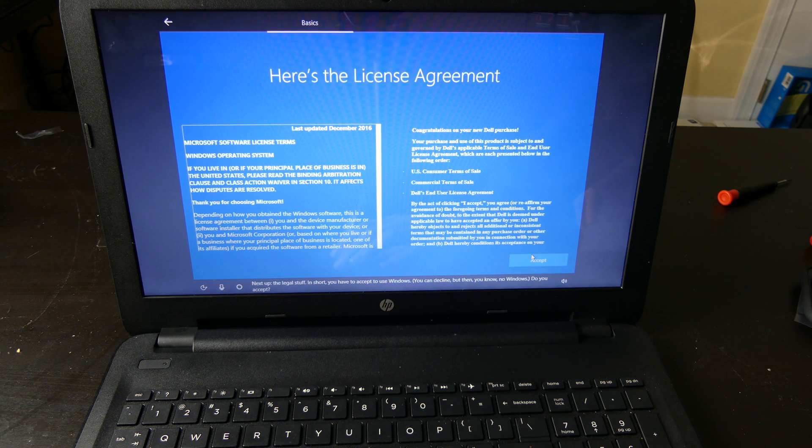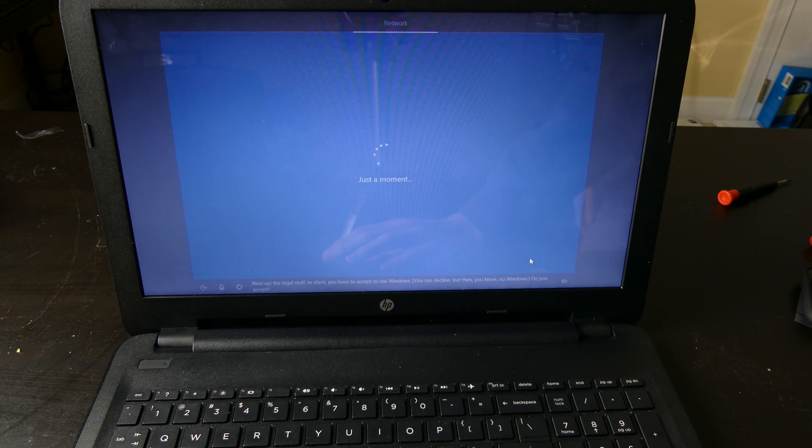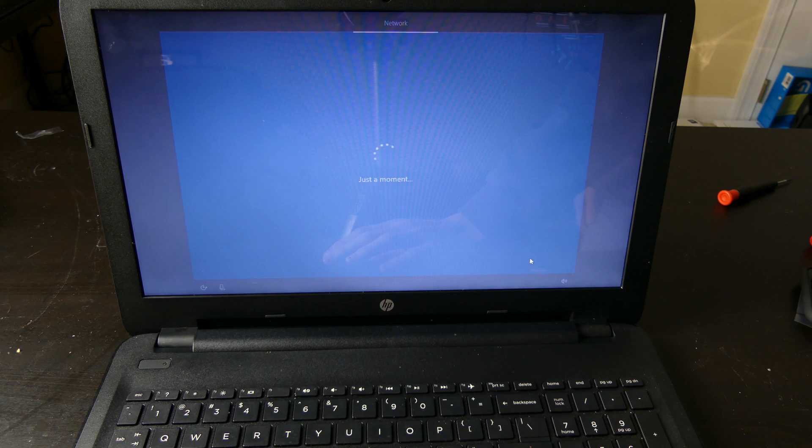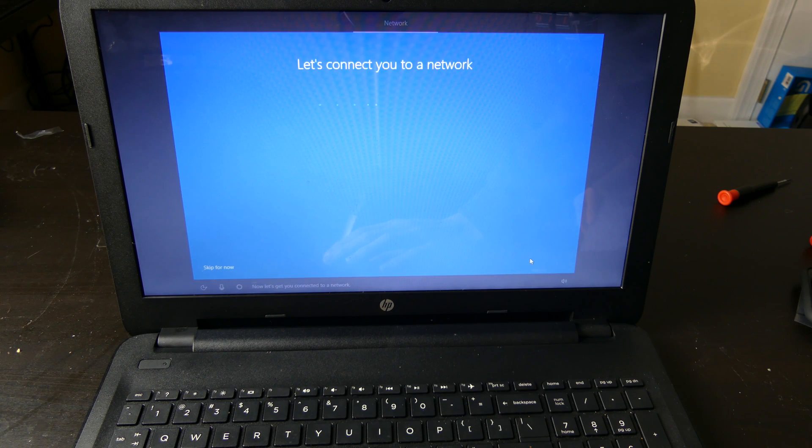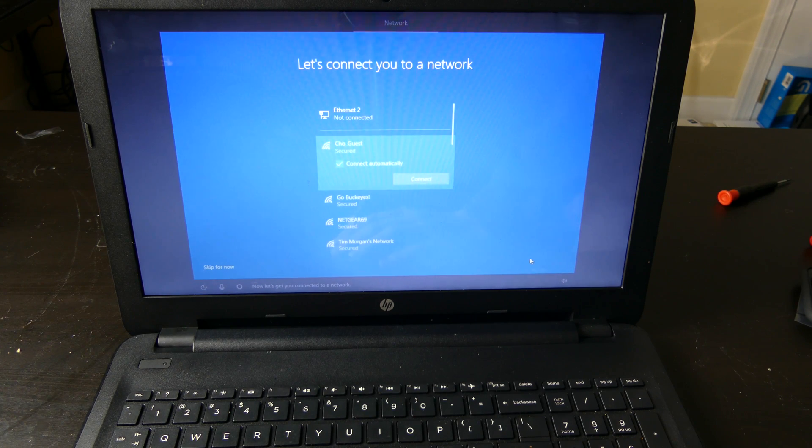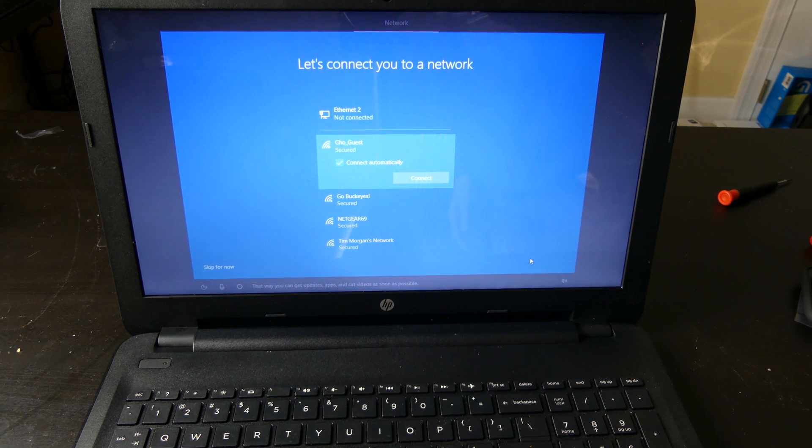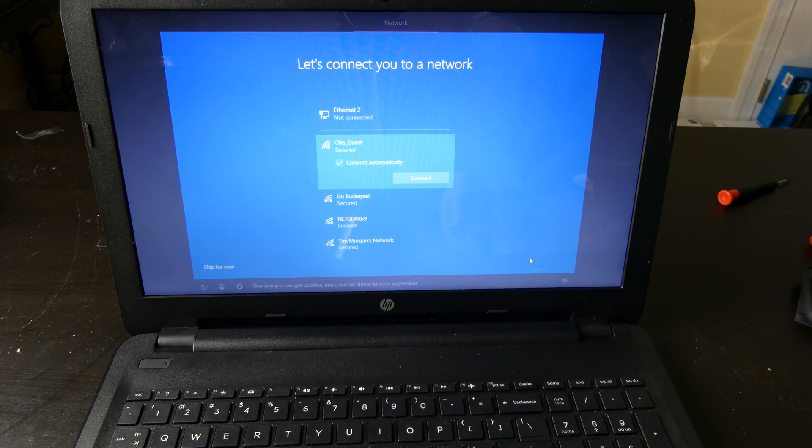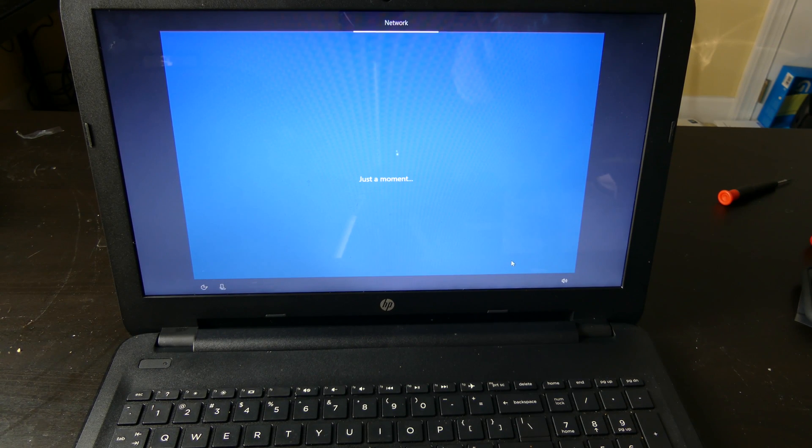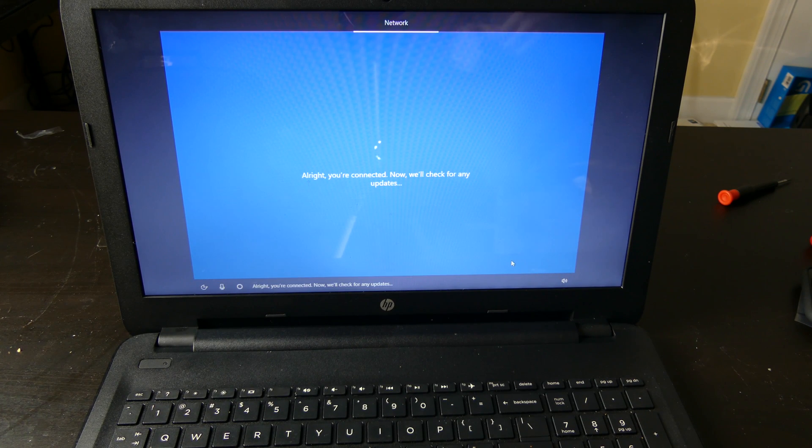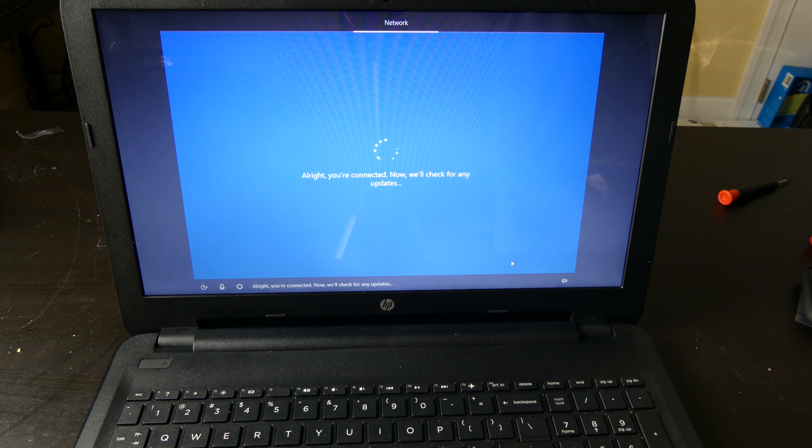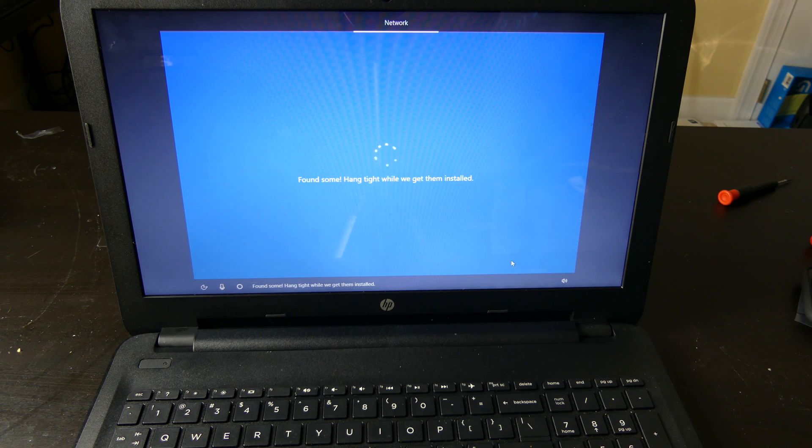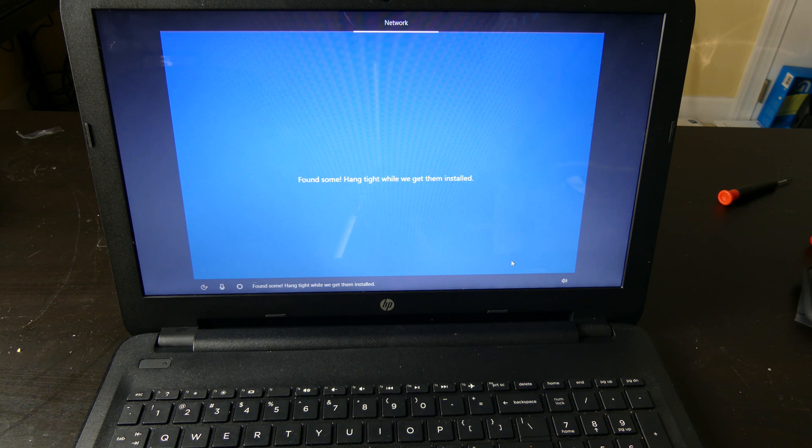Next up, the legal stuff. Now let's get you connected to a network. I'm going to go ahead and connect to the Wi-Fi real quick. So the Wi-Fi is connected. Alright, you're connected. Now, we'll check for any updates. Found some. Hang tight while we get them installed.